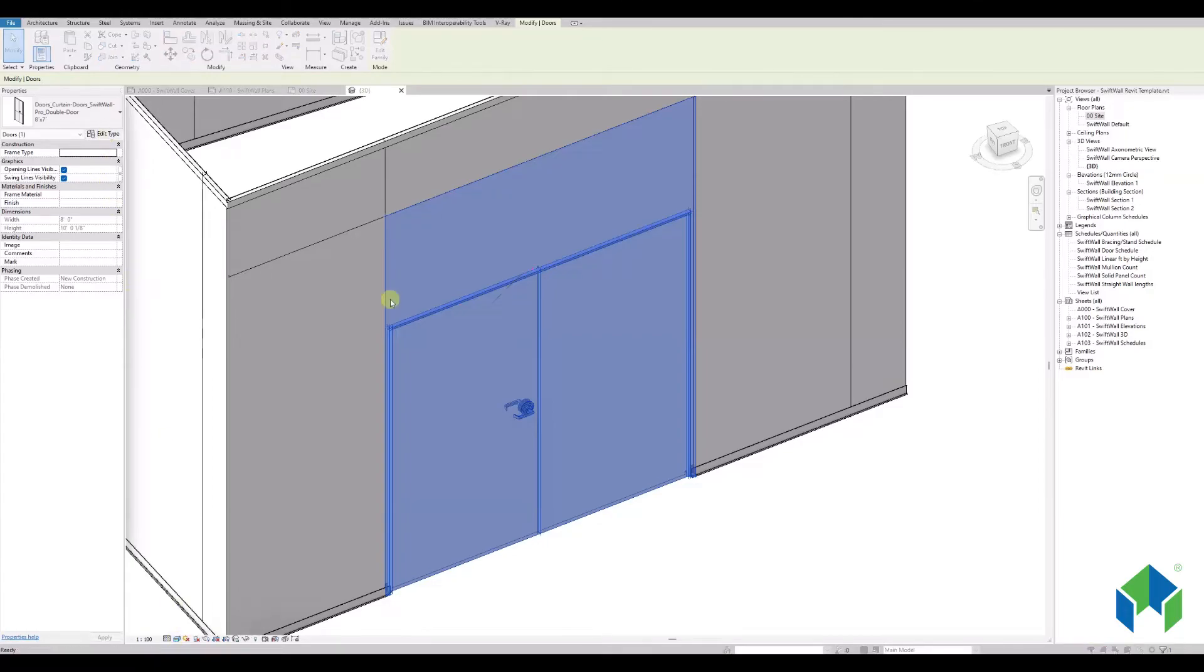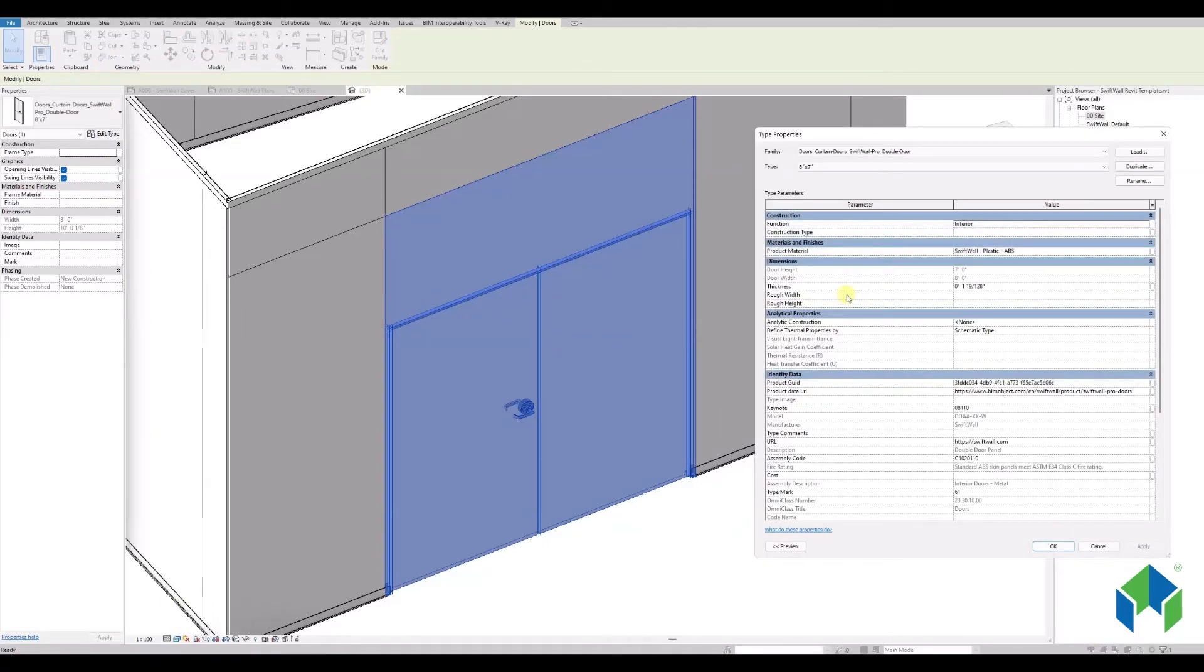Check out the door properties by opening the Edit Type button. Here you see details such as thickness.